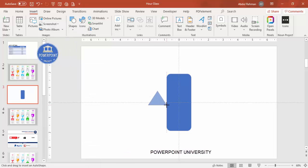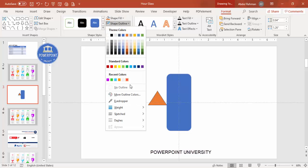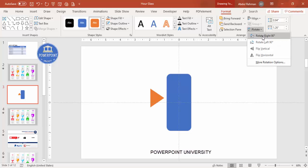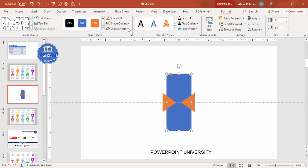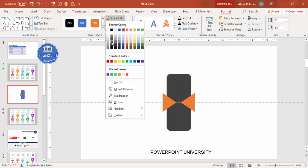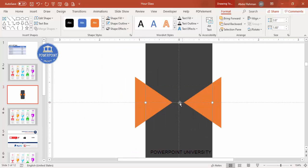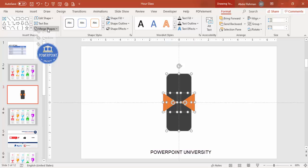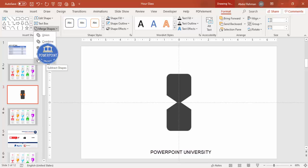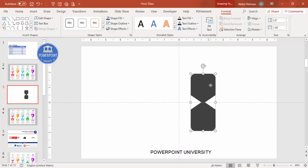Draw the triangle to the appropriate size, set the shape fill to a different color, set shape outline to no outline, then rotate it right 90 degrees and position it. Press Ctrl+D to duplicate, then flip horizontal and bring it into position. Give a small gap in the center, then select the rectangle, hold Shift to select both triangles, go to Format > Merge Shapes, and choose Subtract. You'll end up with an hourglass shape.